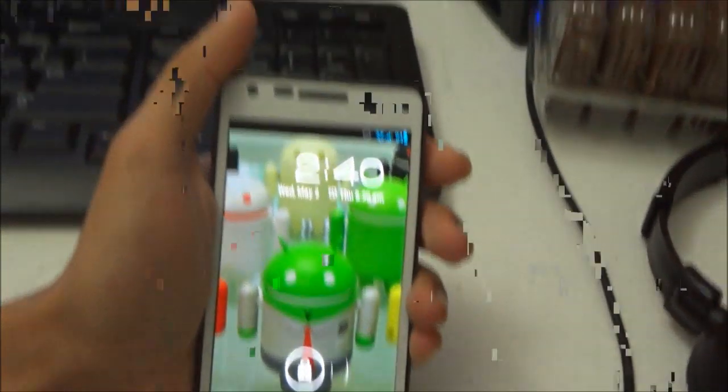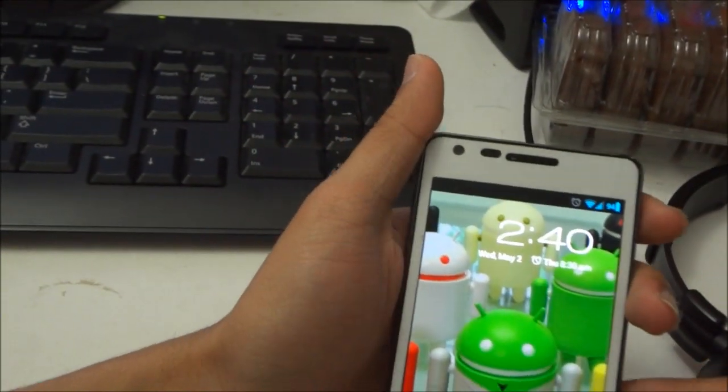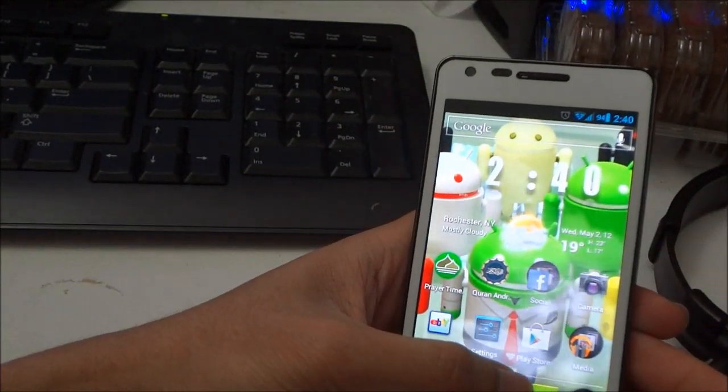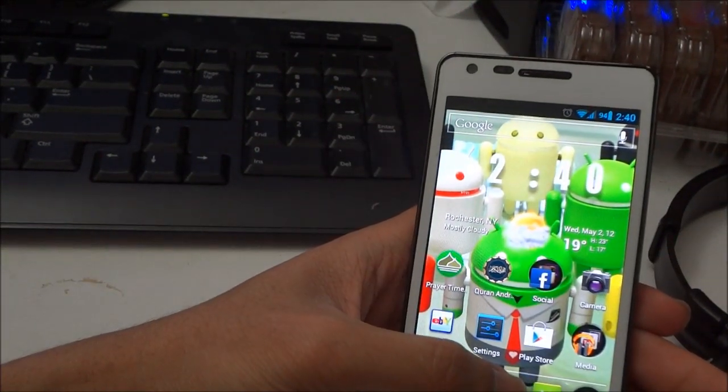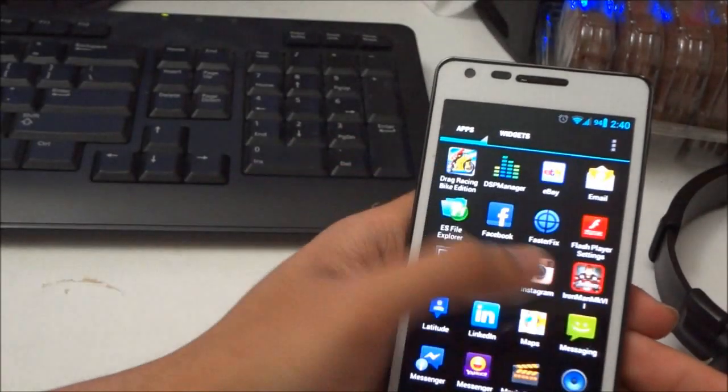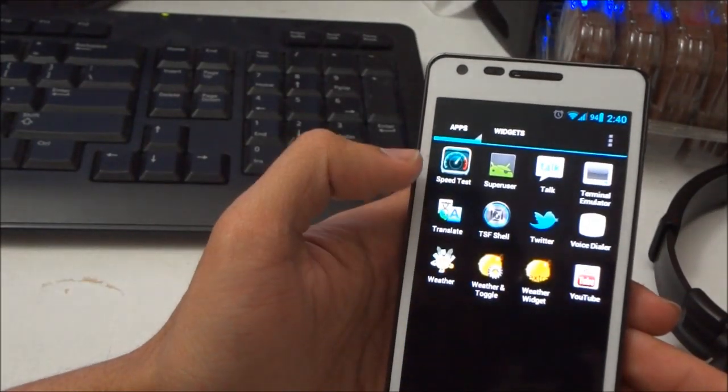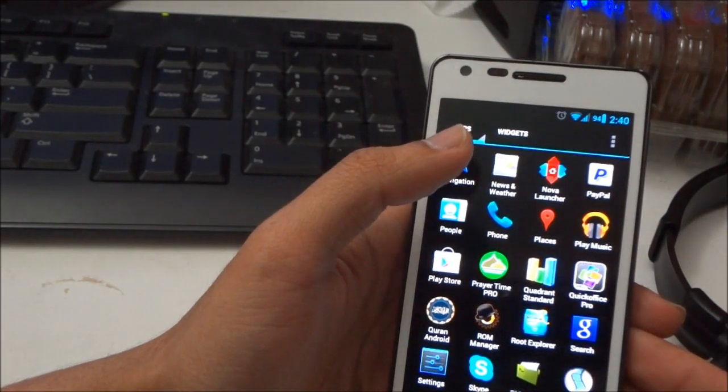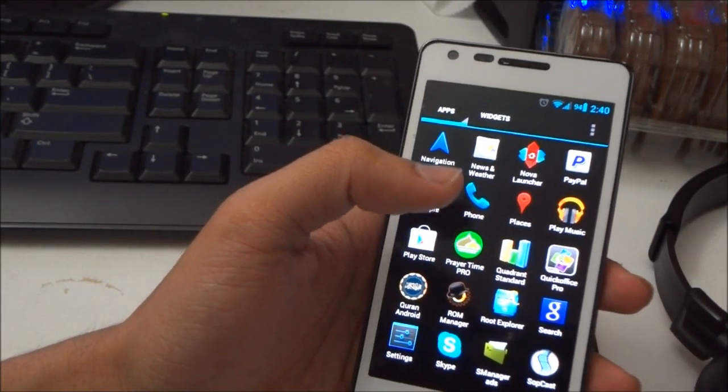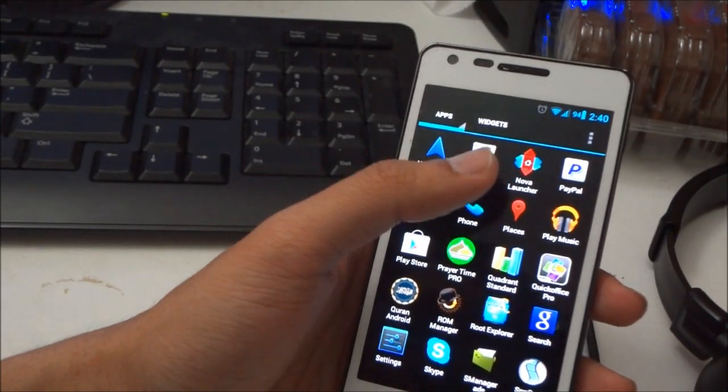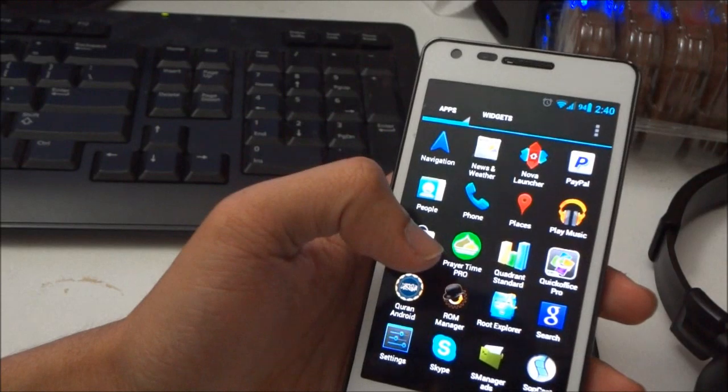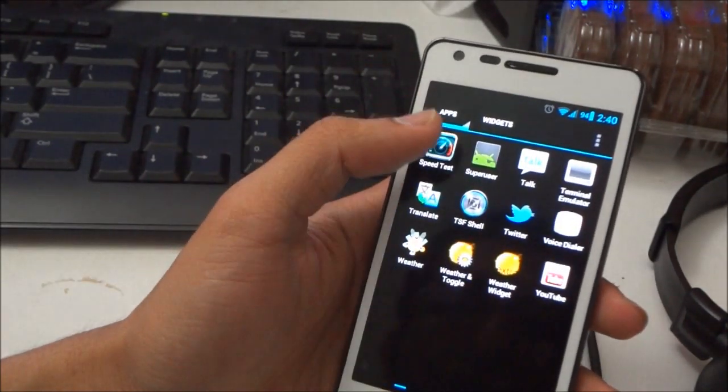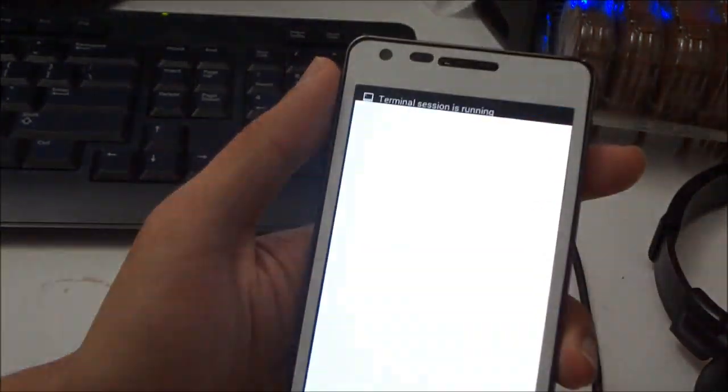Then you need to have a terminal. You need to install the terminal emulator. It's free, you can get it from the Play Store. So where is that? There you go, terminal emulator.